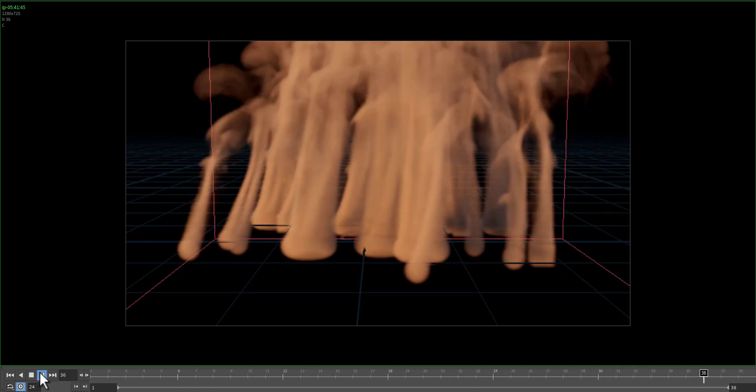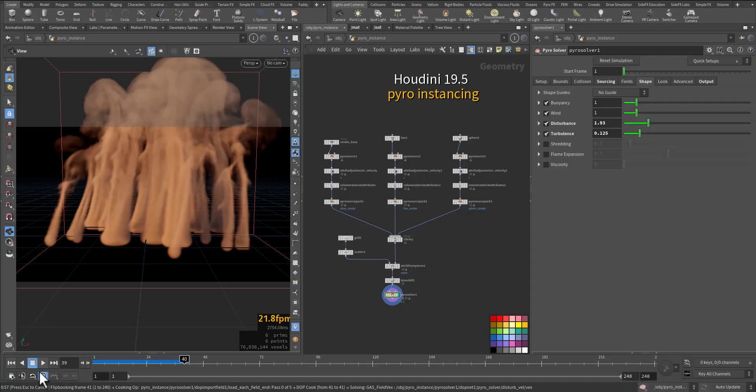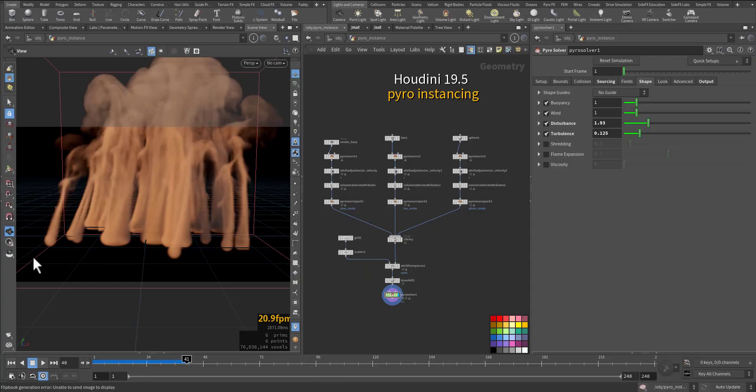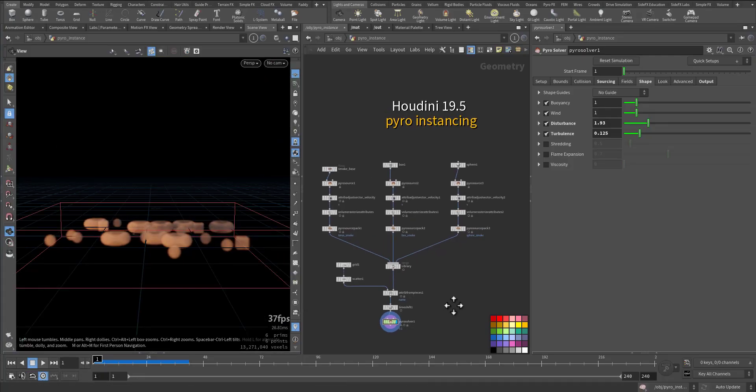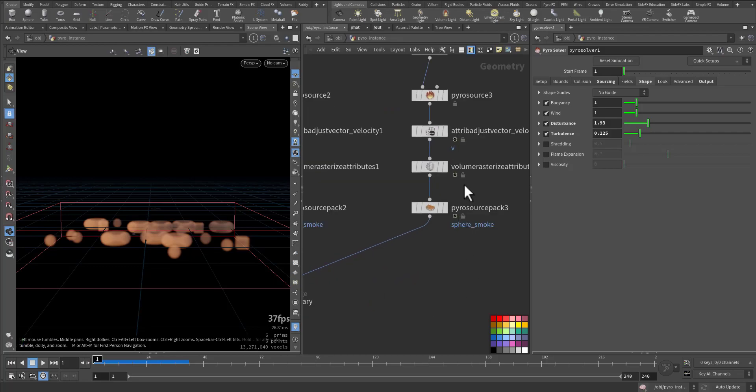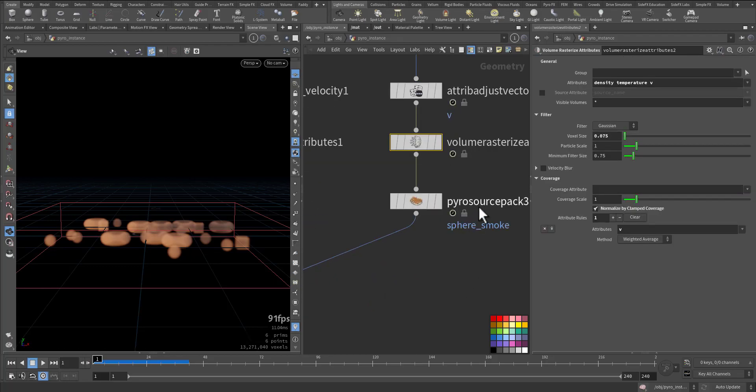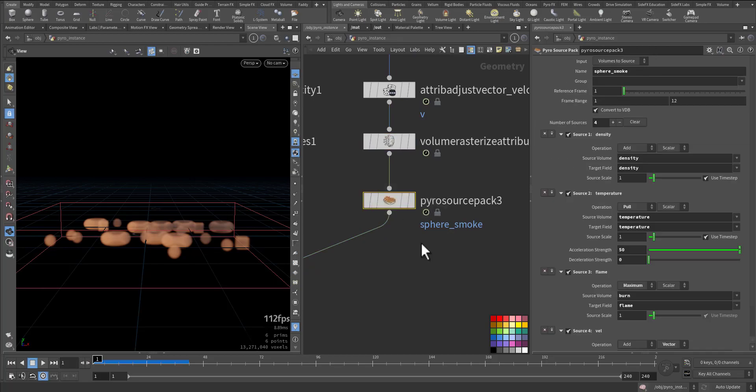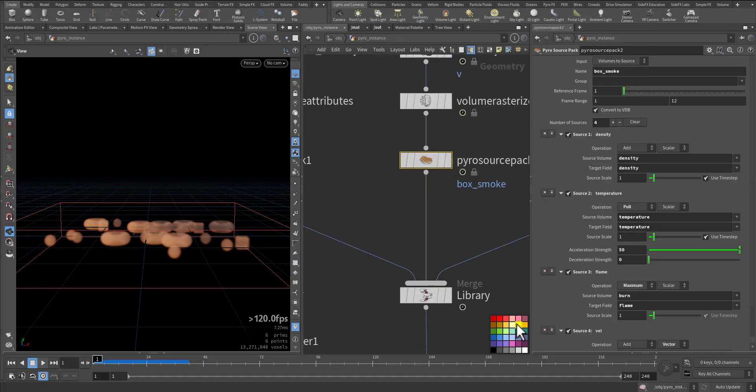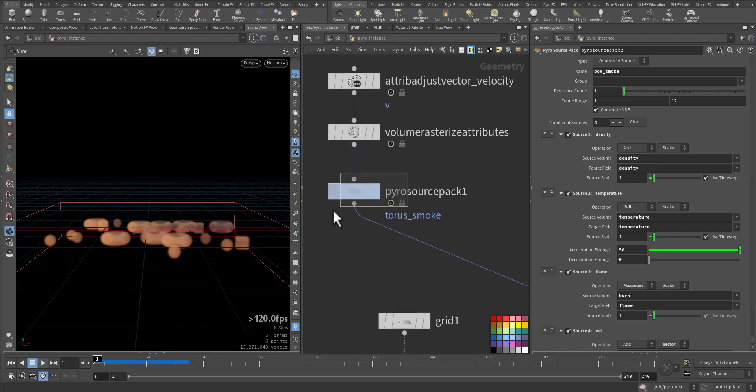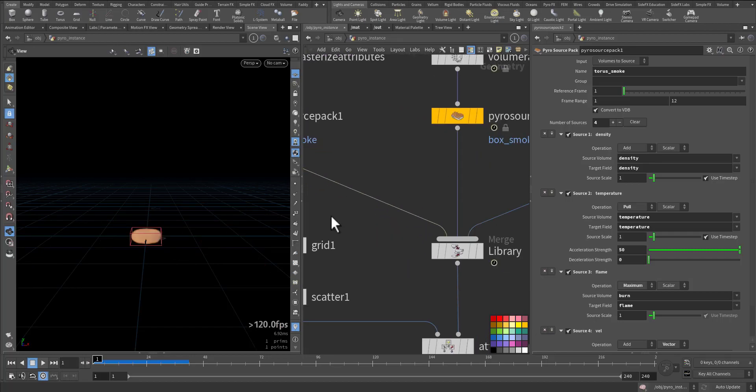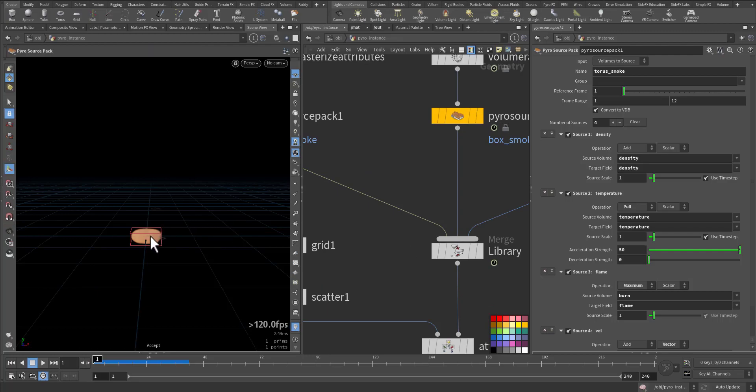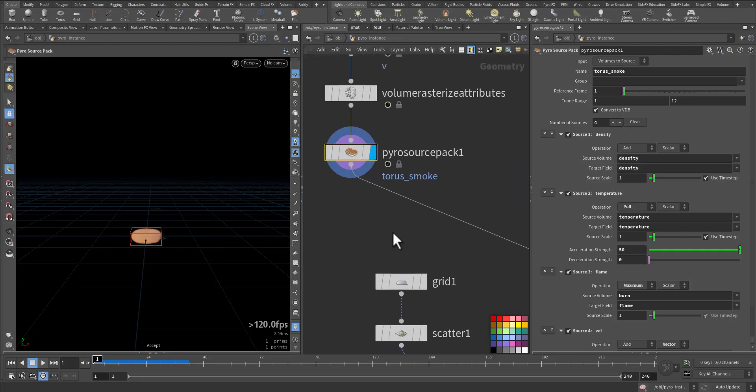Very nice! So to recap, let me finish here. We should have the volume rasterized already, then we add the Pyro Source Pack. And then for other instances, we add the Pyro Source Pack. And after that, we can transform it.